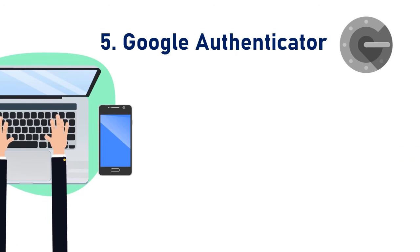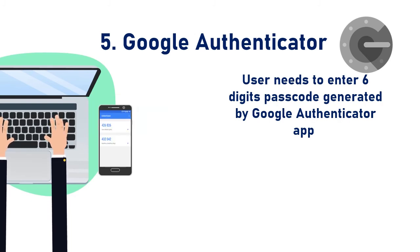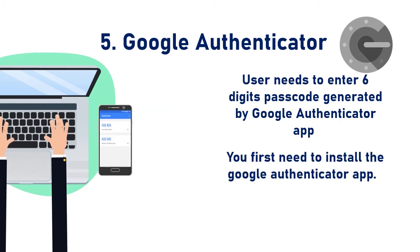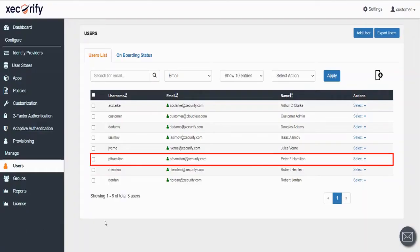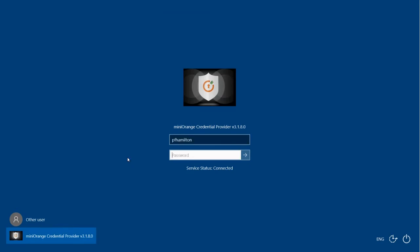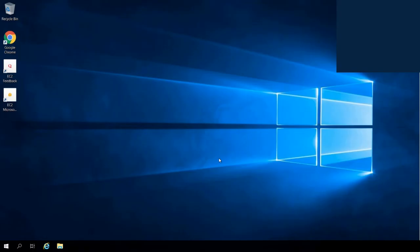Next method is Google Authenticator. In this method, the user needs to enter the 6-digit passcode generated by the Google Authenticator app. For the installation of this method, you first need to install the Google Authenticator app. Let's try and set up this method for our next user. Sign in with the login credentials of the selected user. Select the Google Authenticator option and click on the Next button. Here you need to enter the 6-digit code from your Google Authenticator app, and then click on the Next button. You have successfully logged into the Windows application using the Google Authenticator method.